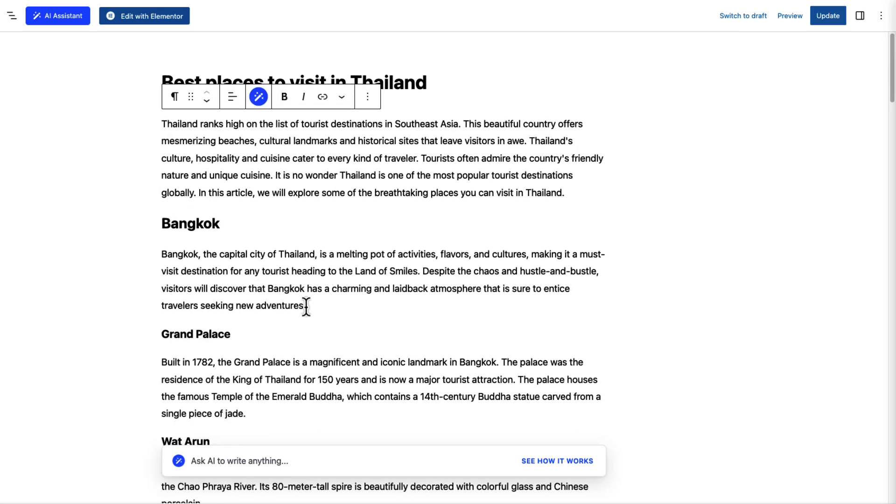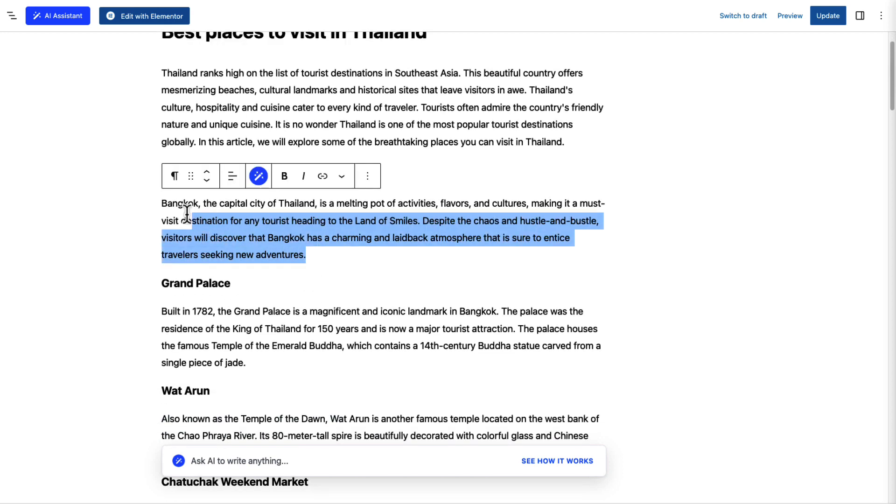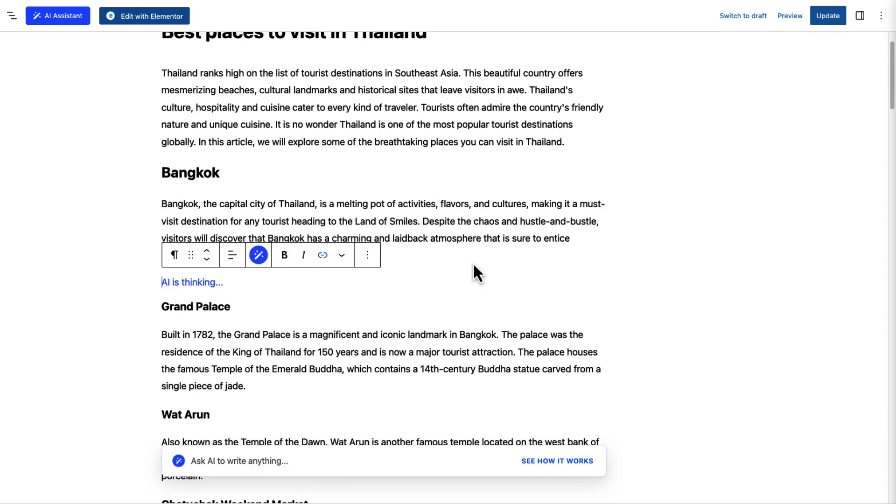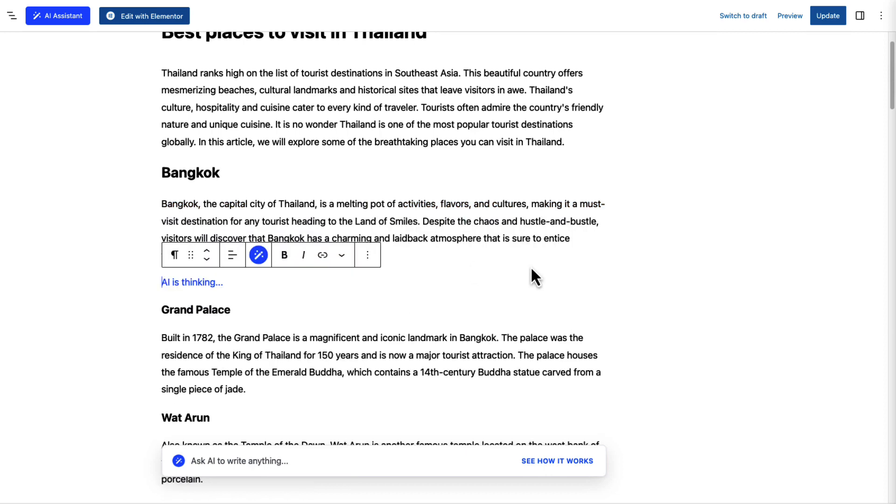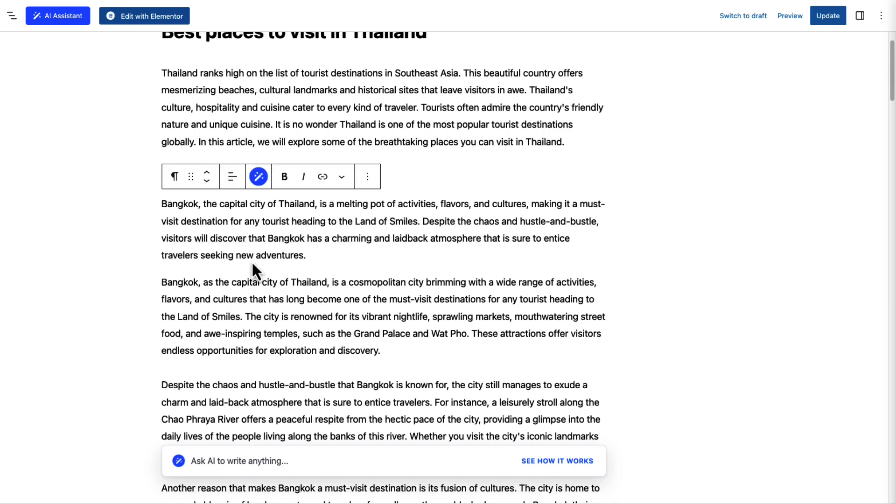Let's see another example. We want to make this paragraph longer with more information and short paragraphs. Let's select expand this time. See, now the content is longer with more information.